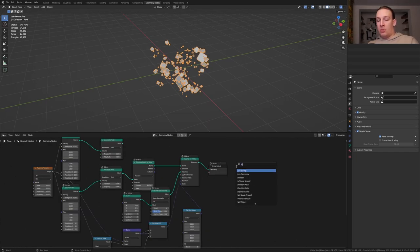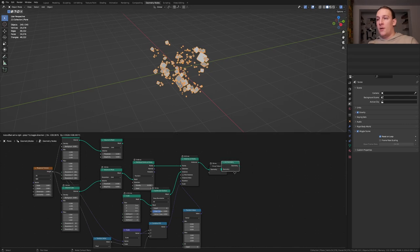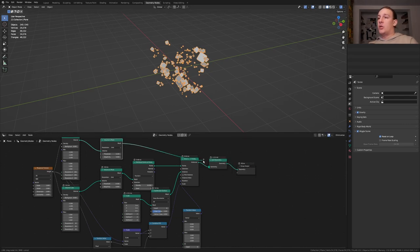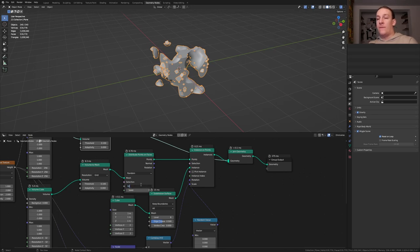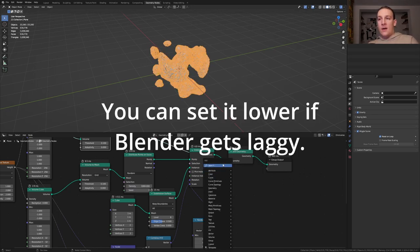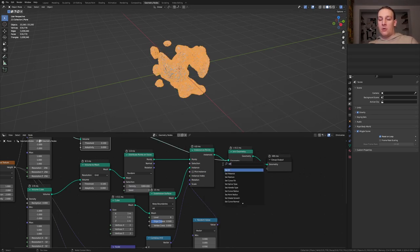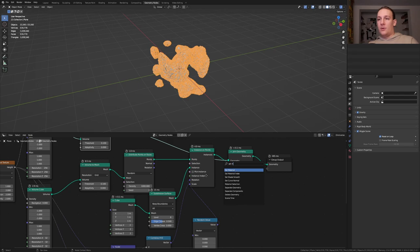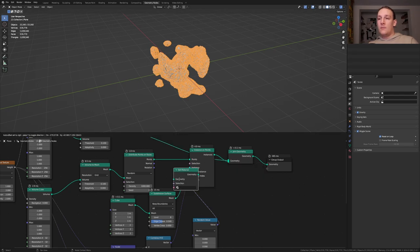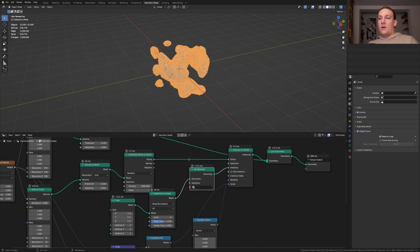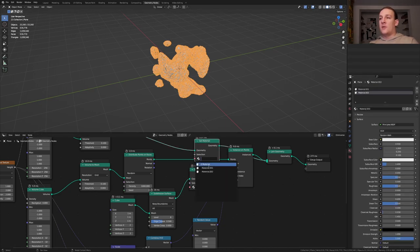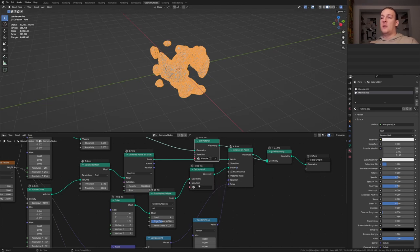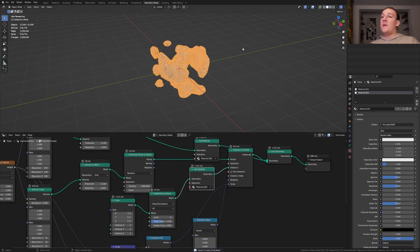Add a join geometry node and put that here. Plug this mesh into the geometry. Let's also set the density here to 1000. Add a set material node and put that here. And let's duplicate it and put it here. In the material properties create two new materials. Select the first one here and the second one here. Let's save now.